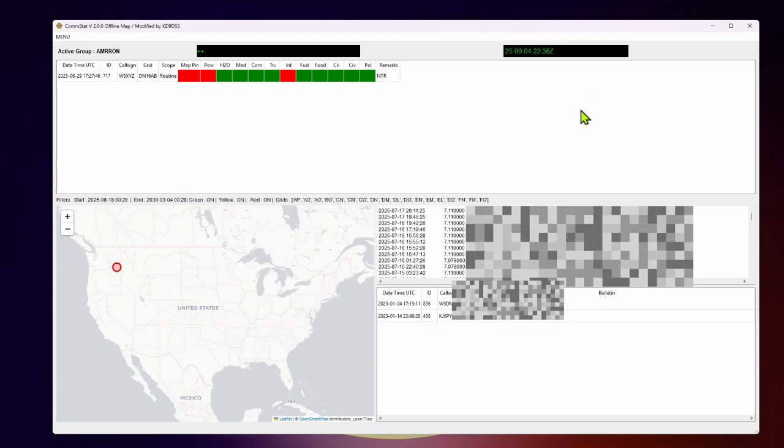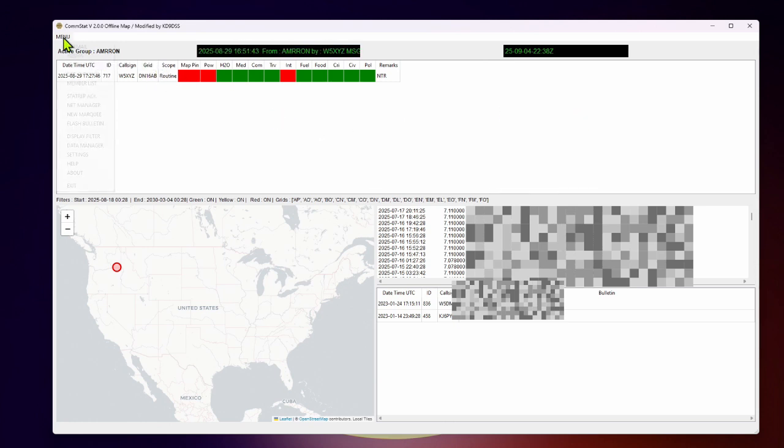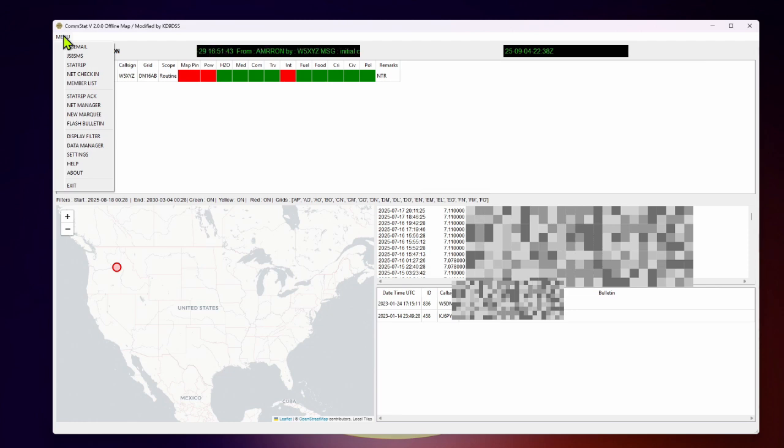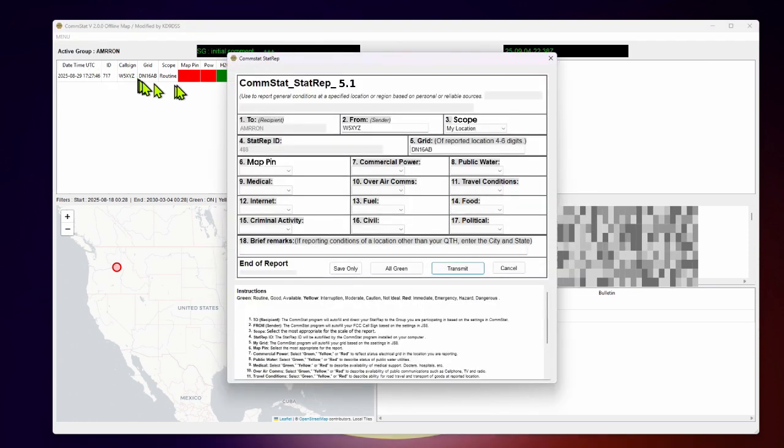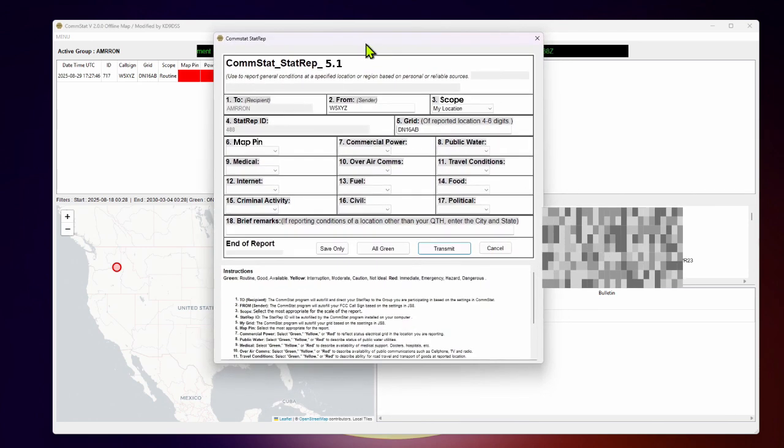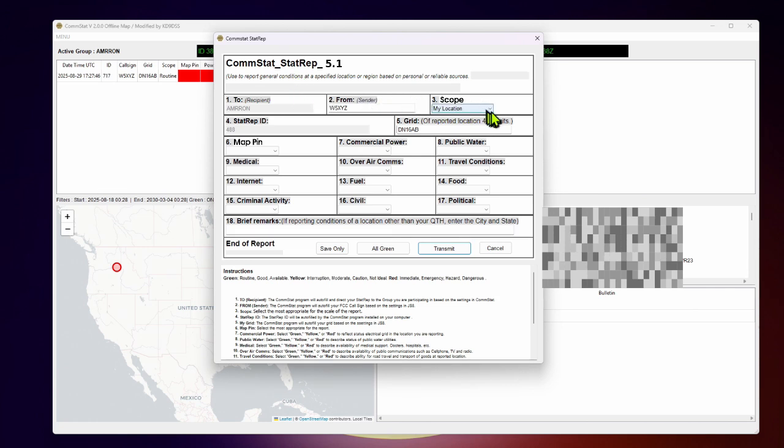And you are all set up with stat rep version 2.0. One other feature here that I wanted to point out is the new stat rep that Papa Romeo Whiskey worked up. This is stat rep version 5.1. And you'll see some of the changes here. The scope has replaced the precedence level. So we no longer have routine priority and so on. Stat reps are all basically routine.